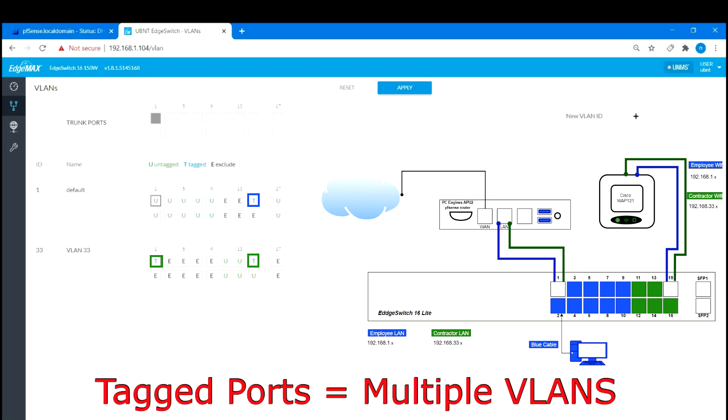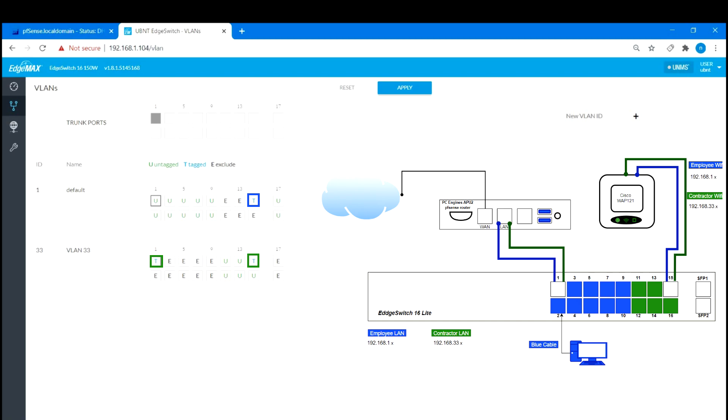I have color coded everything again, but this time with the tagged ports, you can see that port 15 is tagged on both the employee and contractor VLAN. This tells the switch that both of the VLANs are allowed to pass through to the access point. We will discuss this more when we reach the access point configuration.